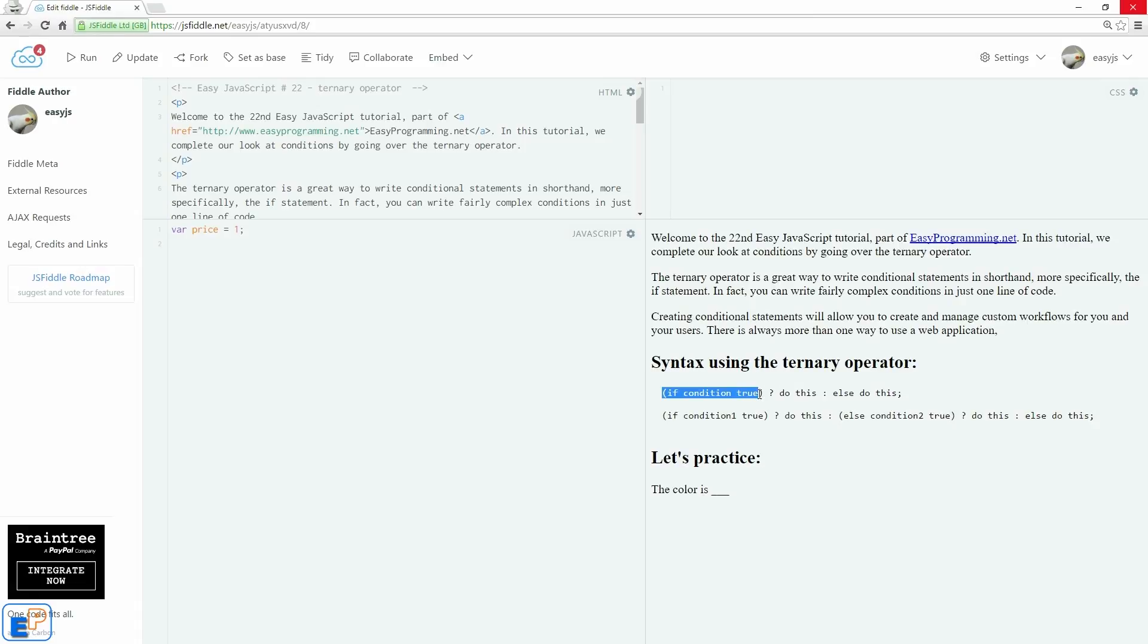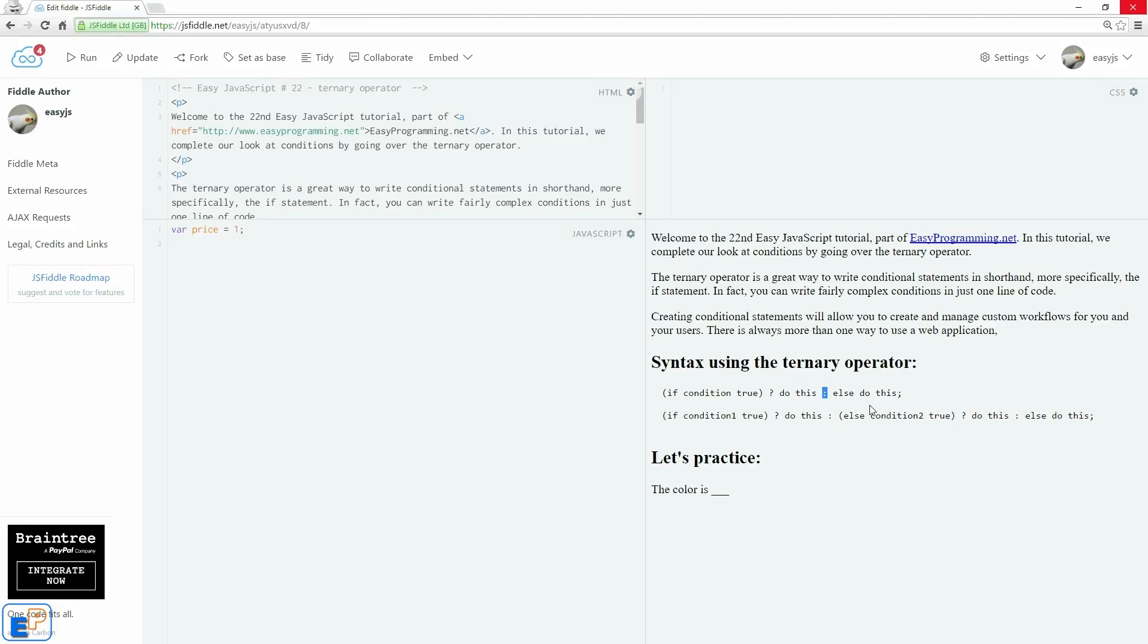You start out with asking the question if a condition is true. You don't need to put this in parentheses, but I like putting it in parentheses because it separates the code and makes it more readable. So if condition is true, you ask the question with the ternary operator, you do this. Else, which is represented by a colon, do this. That's pretty much it.